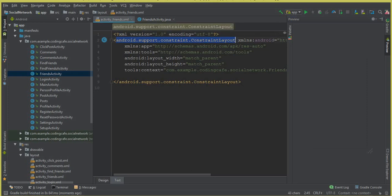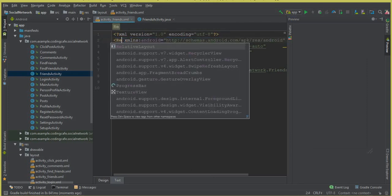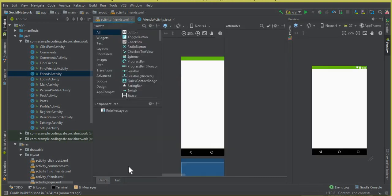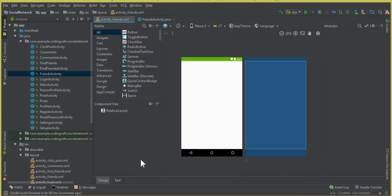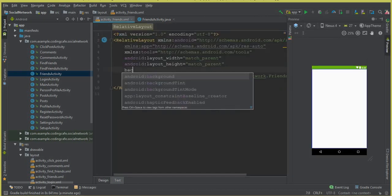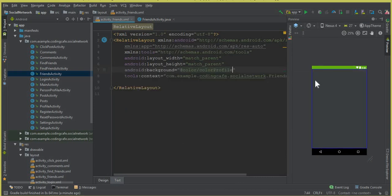First of all, change this ConstraintLayout to a RelativeLayout. Now the next thing is we need to set a background for this activity. We can set a background color — this will be the color 'profile', which is the black color we specified in the colors file.